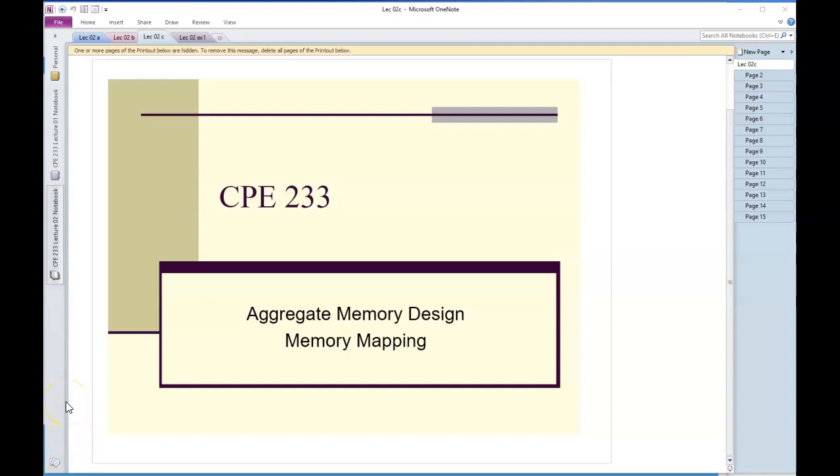This is lecture two part C. I noticed there's 15 slides here and I'm going to go ahead and break this into two so I don't have to rush.